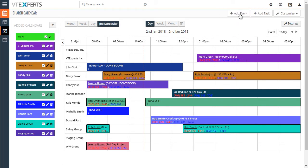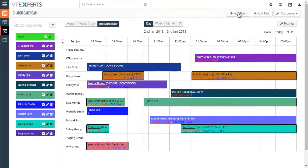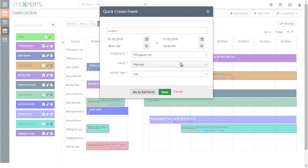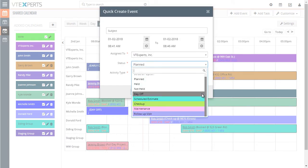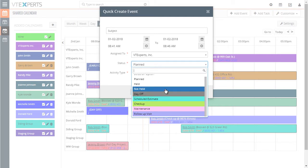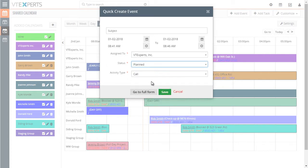For example, if I were to hit add event and select one of the statuses with the color, that would then automatically color the tile on the calendar. So it's very helpful to distinguish between different types of events and statuses.